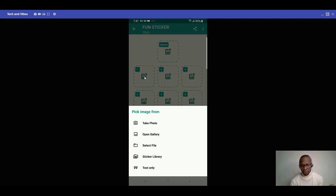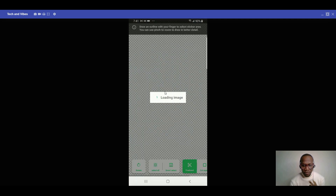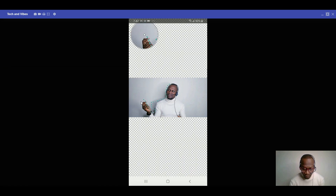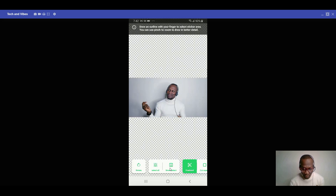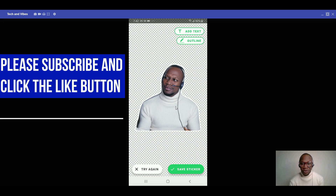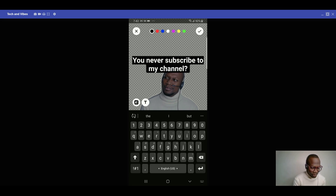Open your gallery, pick a picture, then choose your selection method. You can use Freehand — where you draw around the subject yourself — or Smart Select, which automatically selects the subject for you. Smart Select is recommended because it's more accurate and easier. Once selected, you can add text to your sticker as well.